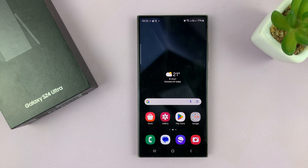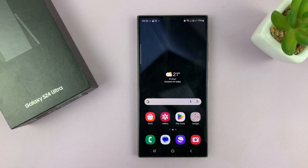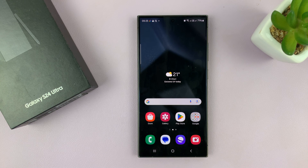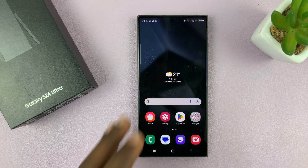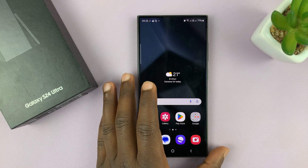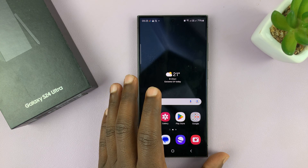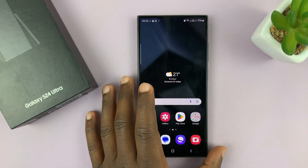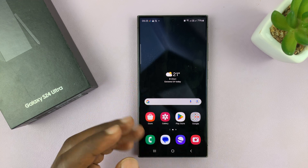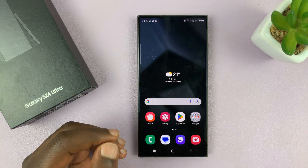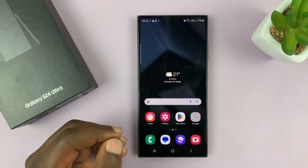I'll be showing you how to turn any video into a slow-mo video on your Samsung Galaxy S24. I'm using the Ultra, but this should work on all S24s. Samsung has built in a powerful AI feature called Instant Slow-mo into the Galaxy S24s that allows you to take any video and turn it into a slow-mo video.